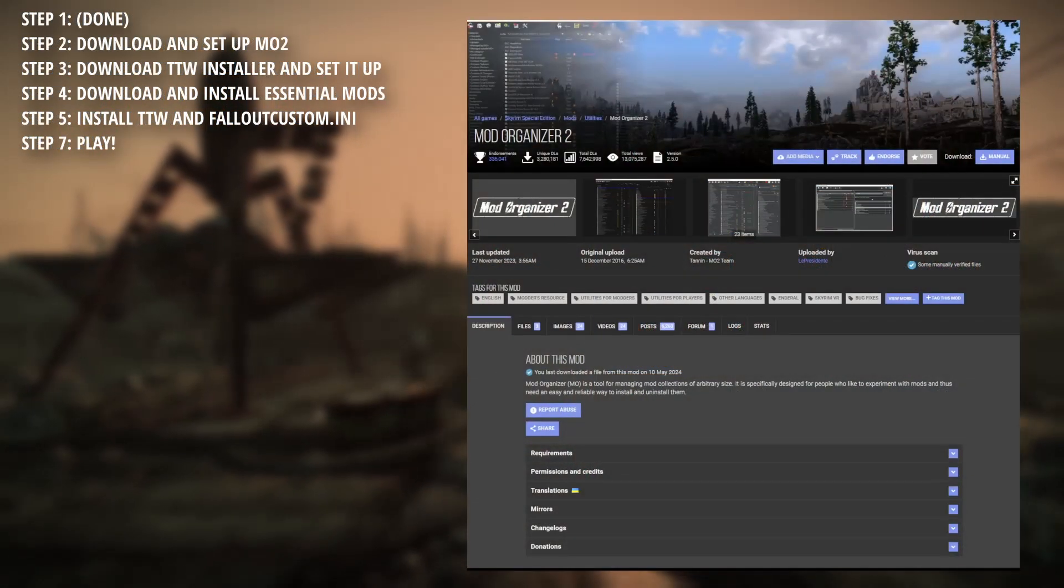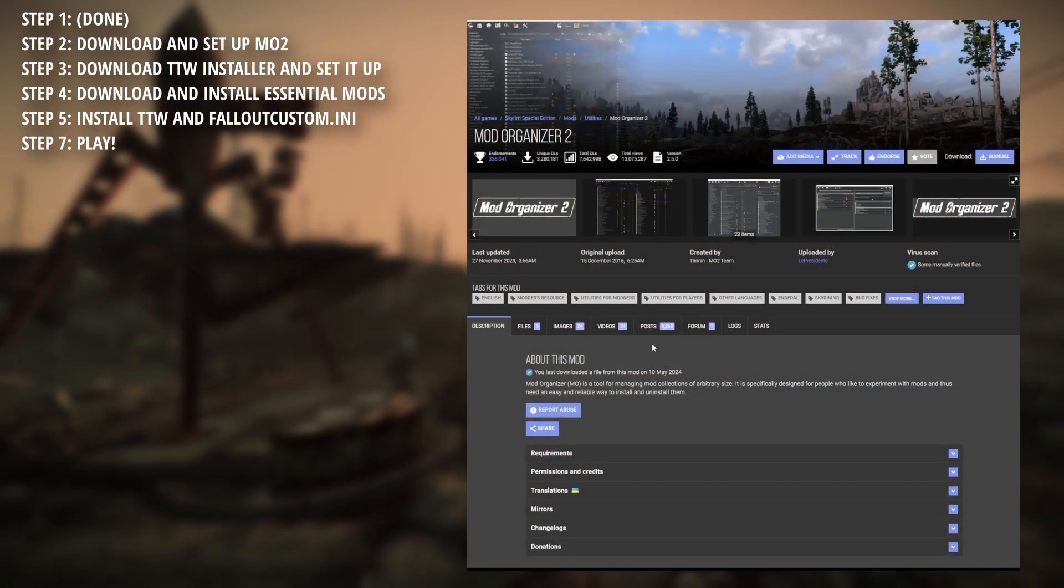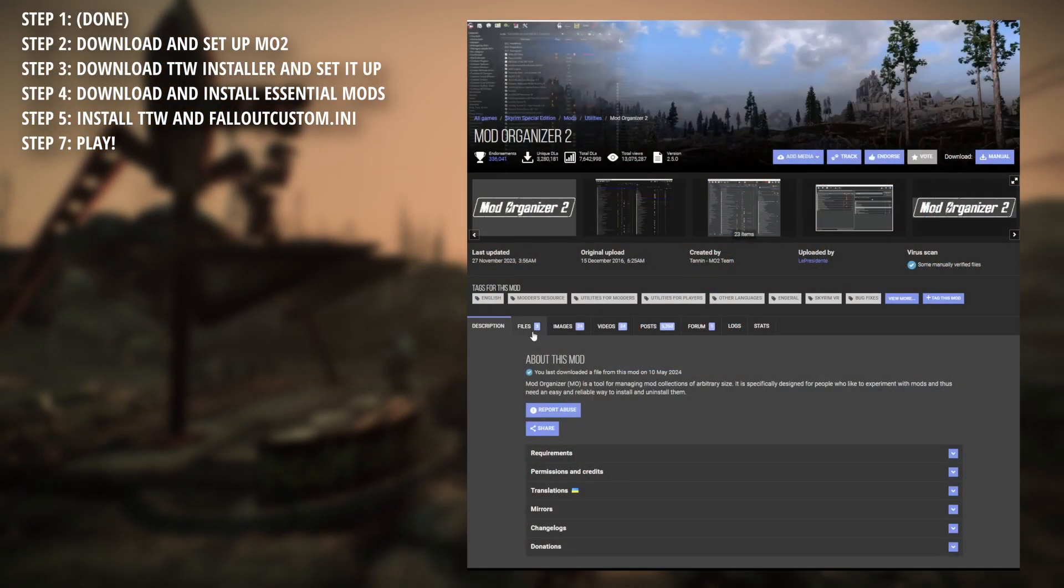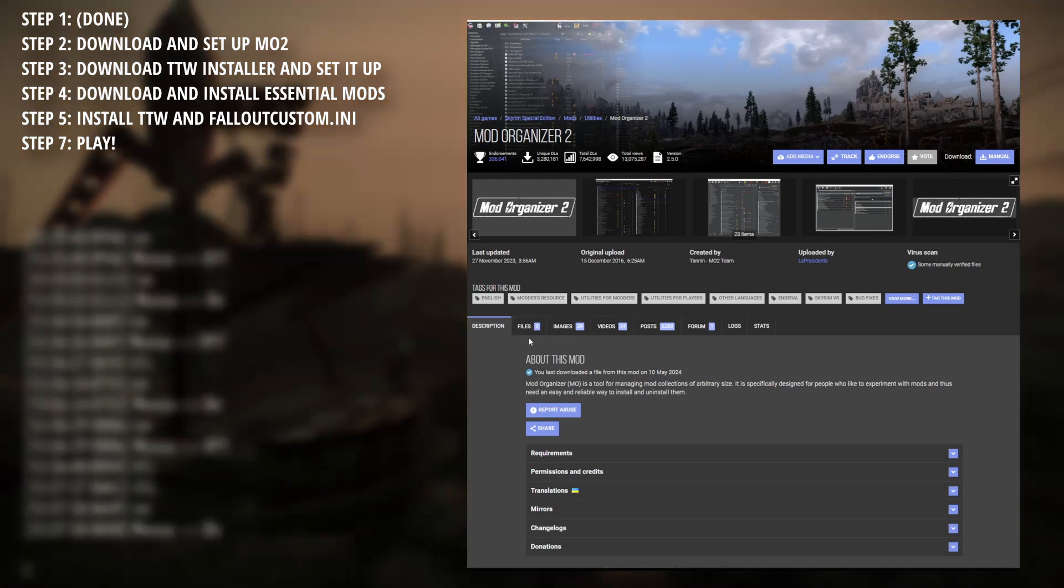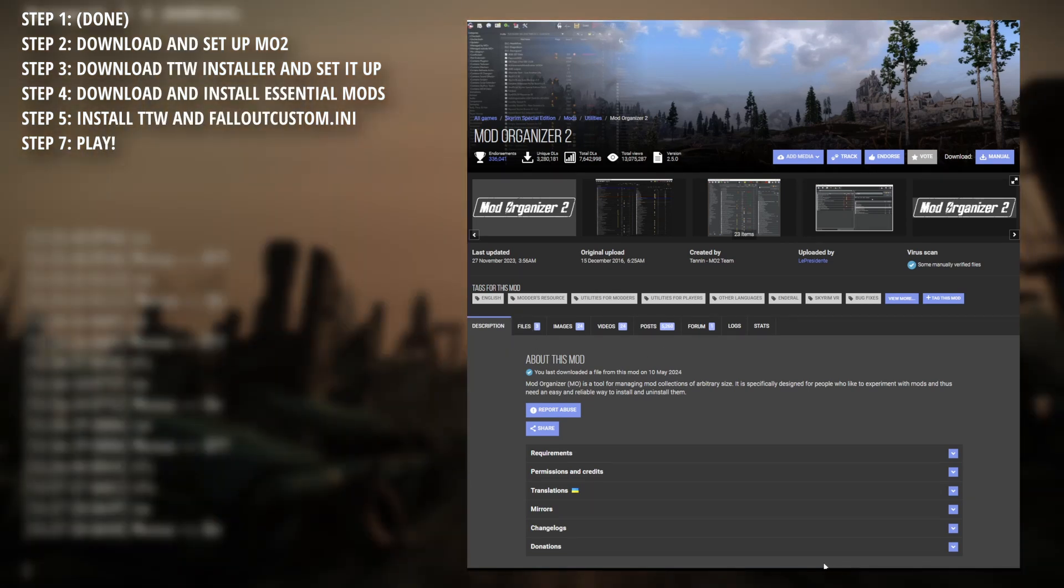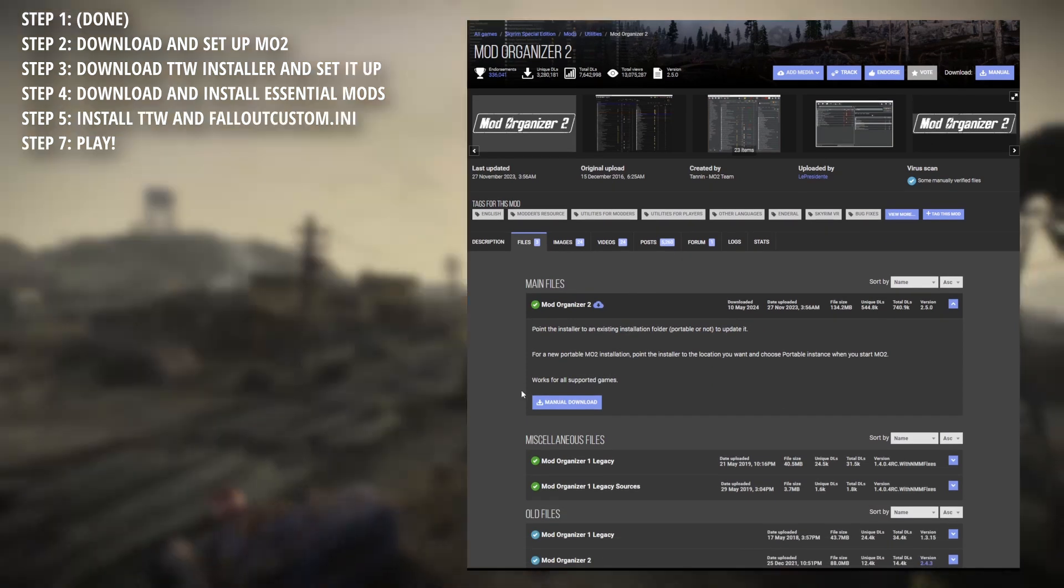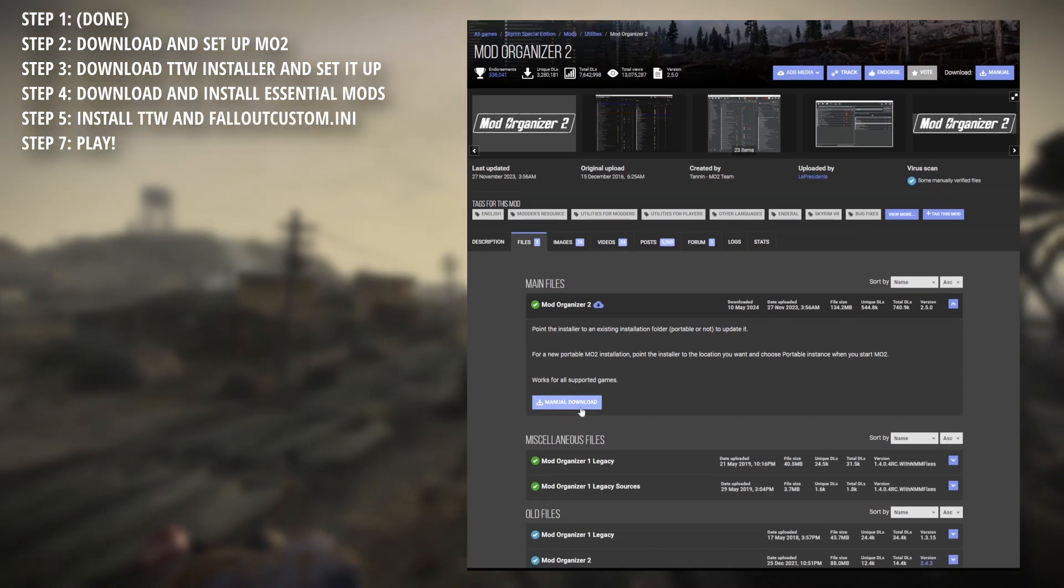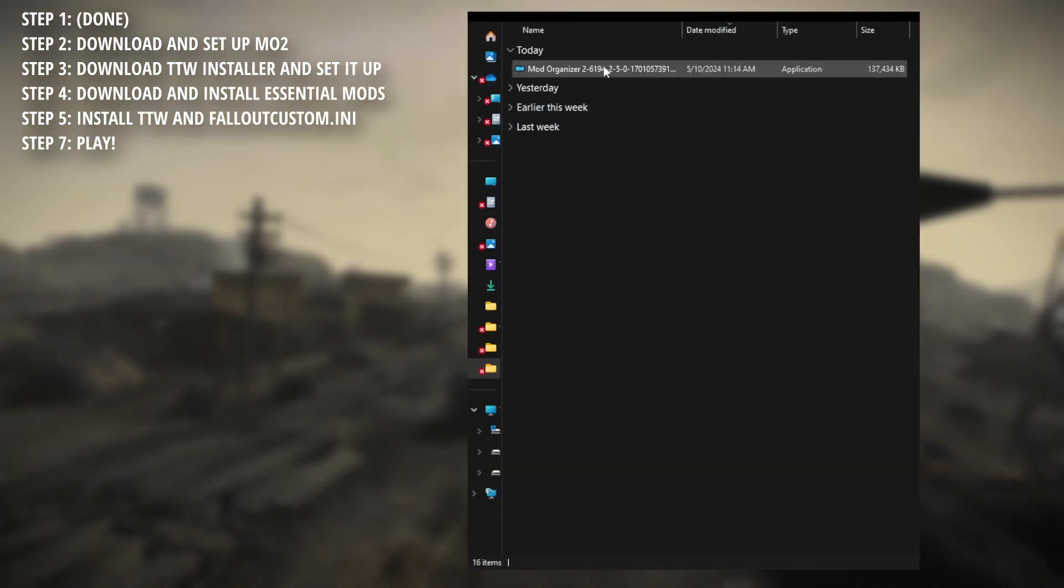Now for step 2. TTW does work with Vortex, and if you're interested I can create a video for that. However, I encourage using MO2 whenever possible, if for no other reason than it's the mod manager we'll be using in this guide. For the sake of simplicity, head over to Nexus, grab Mod Organizer 2, link in the description. Download and once complete, run the EXE we've just grabbed.